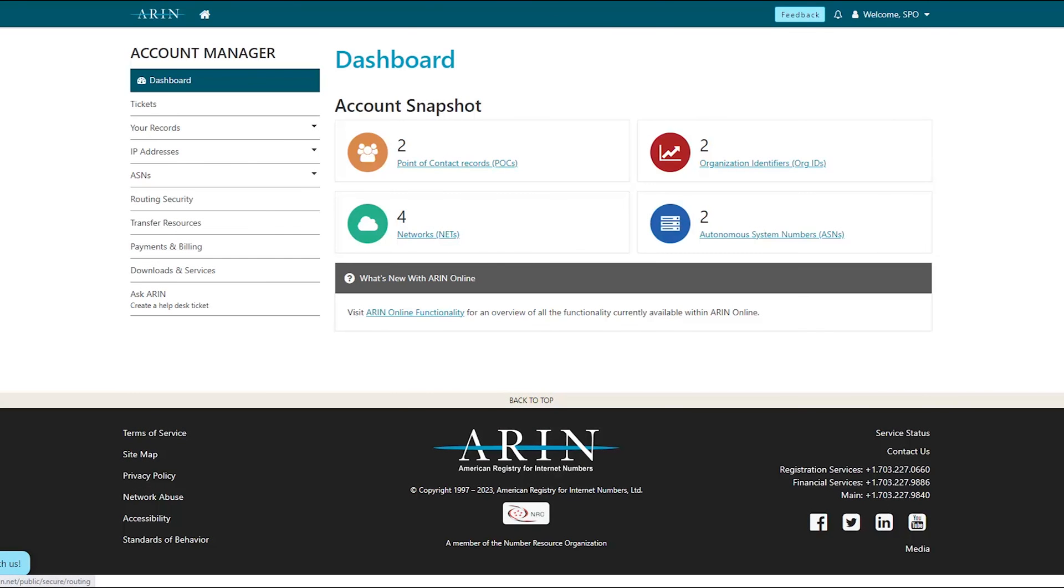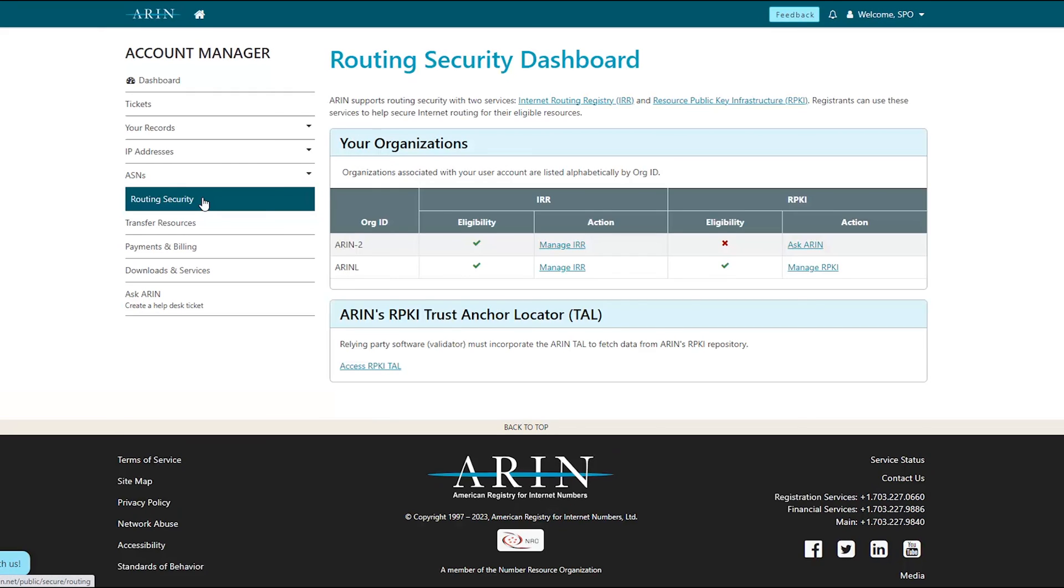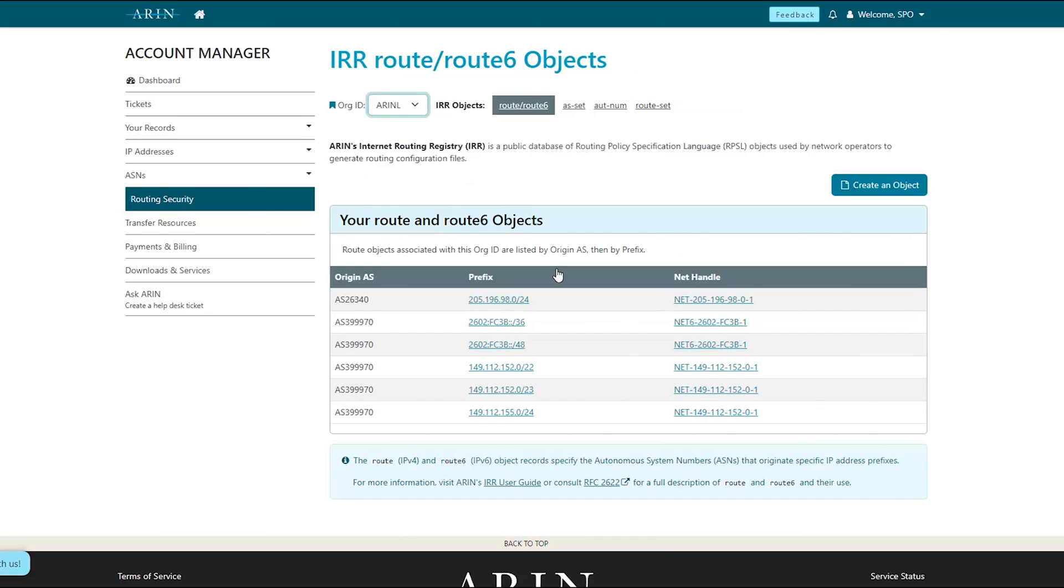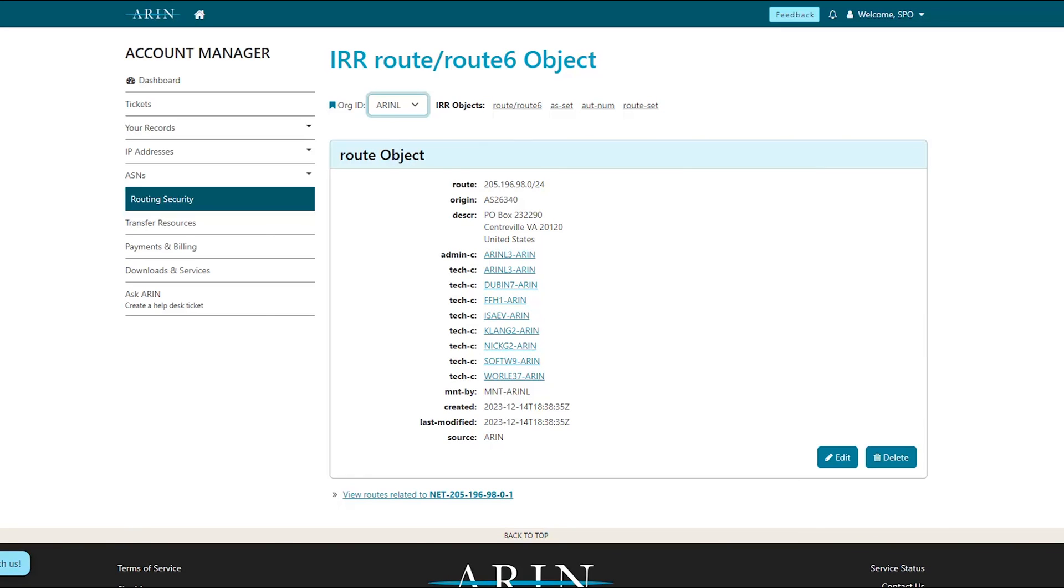To manage your Route or Route 6 objects, choose Routing Security from the left navigation menu. Select Manage IRR for the organization to which you want to manage IRR Route or Route 6 objects. Route and Route 6 objects associated with the org ID will be shown. Selecting the prefix will take you to the Route object page. Here you can view, edit, or delete the object.